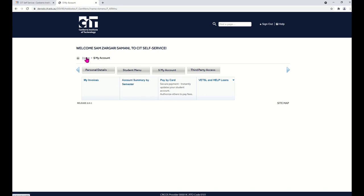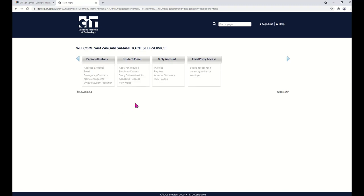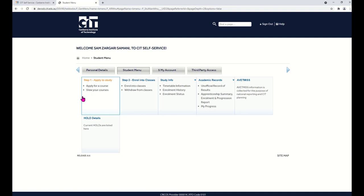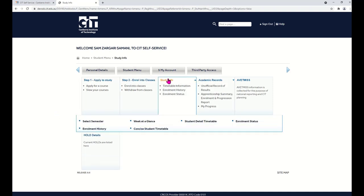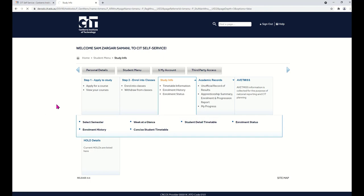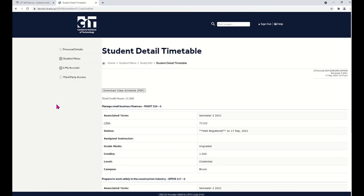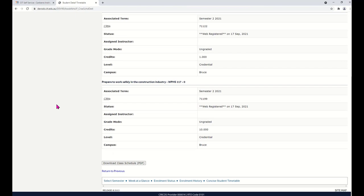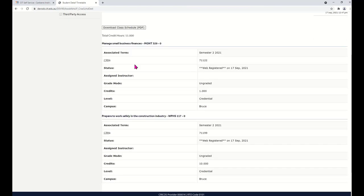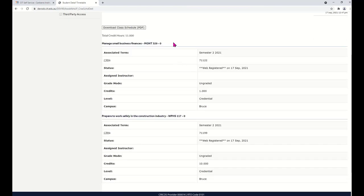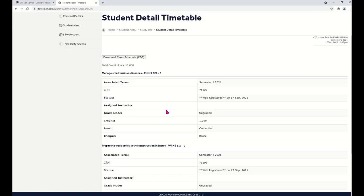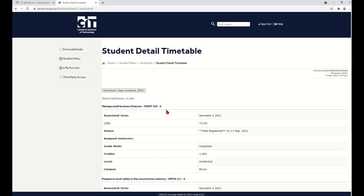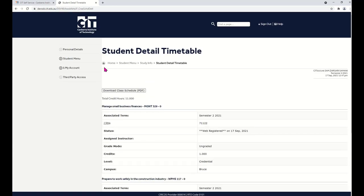Let's go back to the home page and go back into Student Menu. And now we can have a look at our timetable. Student Detail Timetable. And this shows you the courses that you have enrolled in.